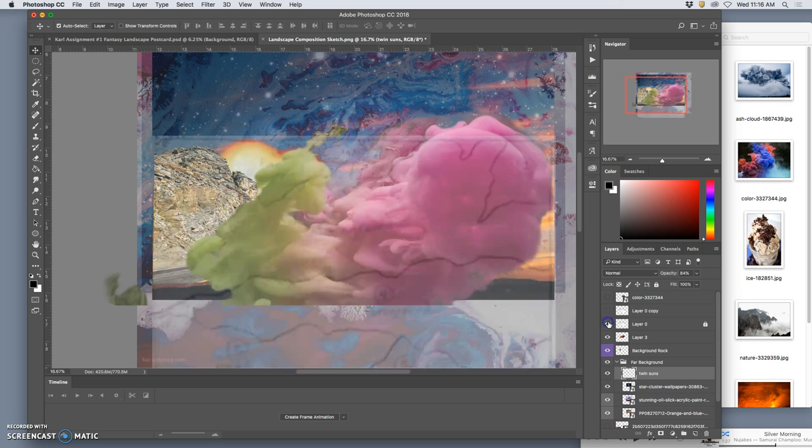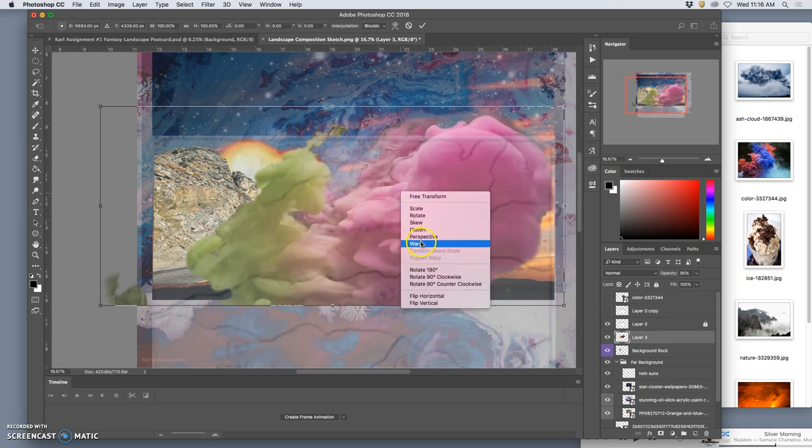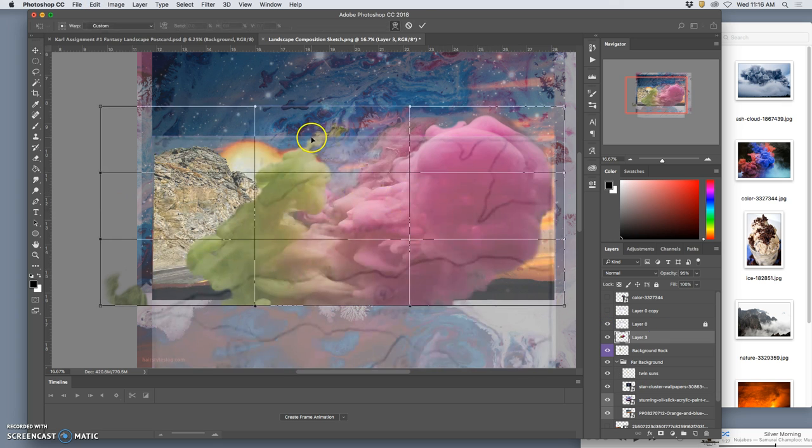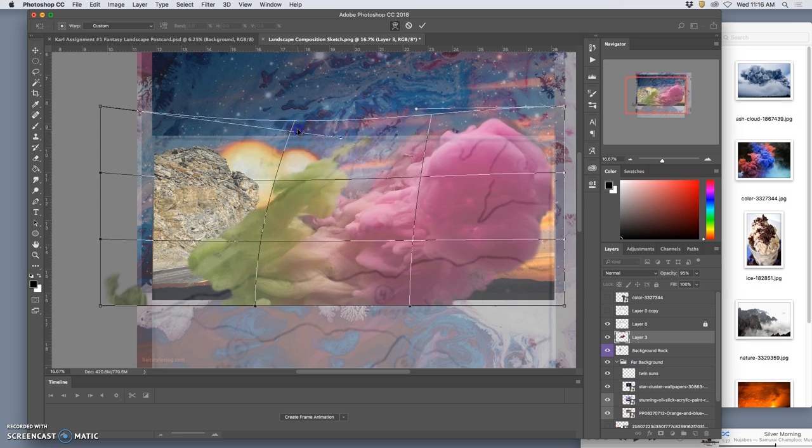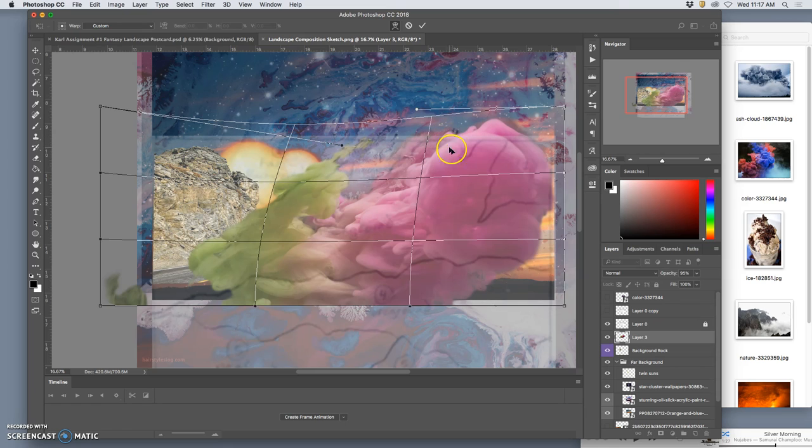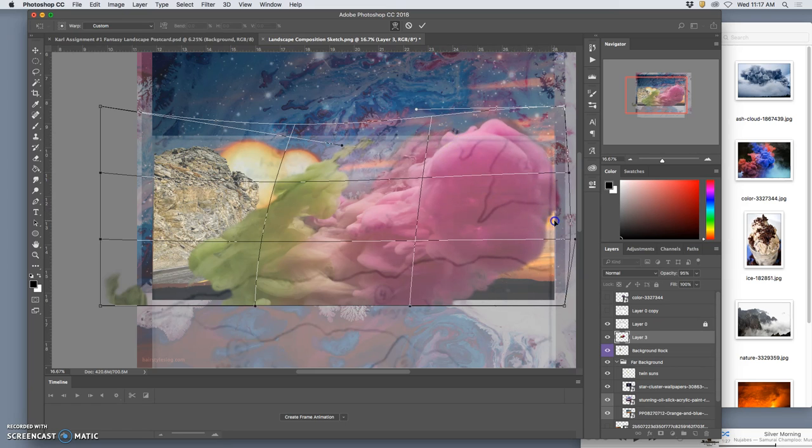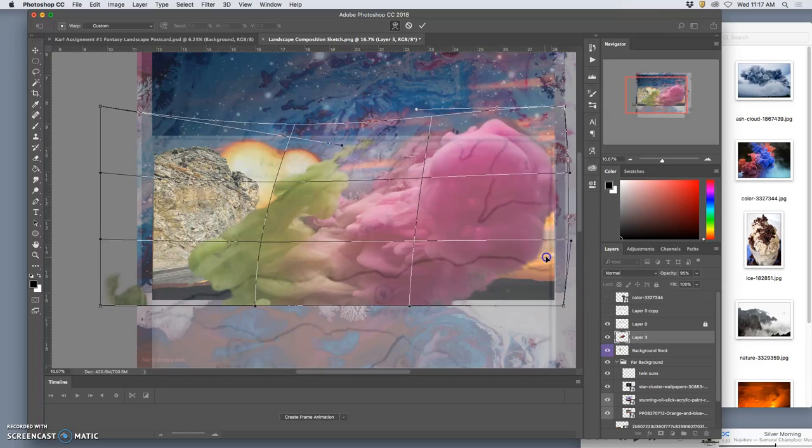Now just because you cut it out it doesn't mean you can't continue to transform it. For instance I want to push that down to fill the shape of my composition a little bit more. Like so. And then I want the sky to be more revealed here.